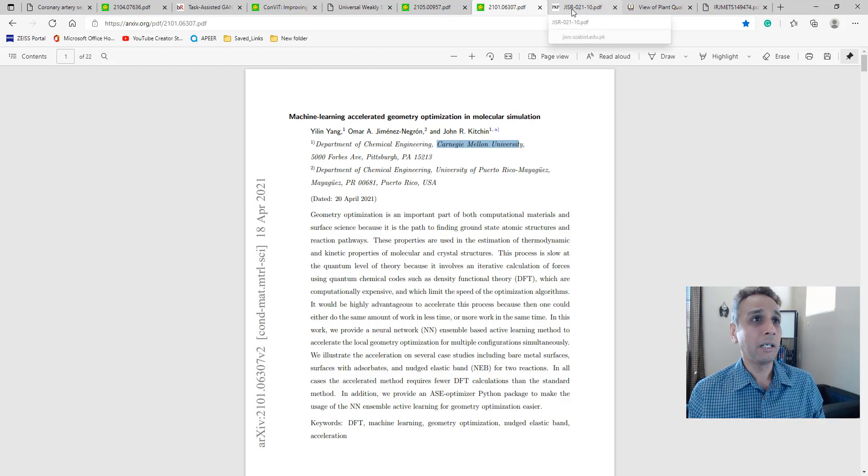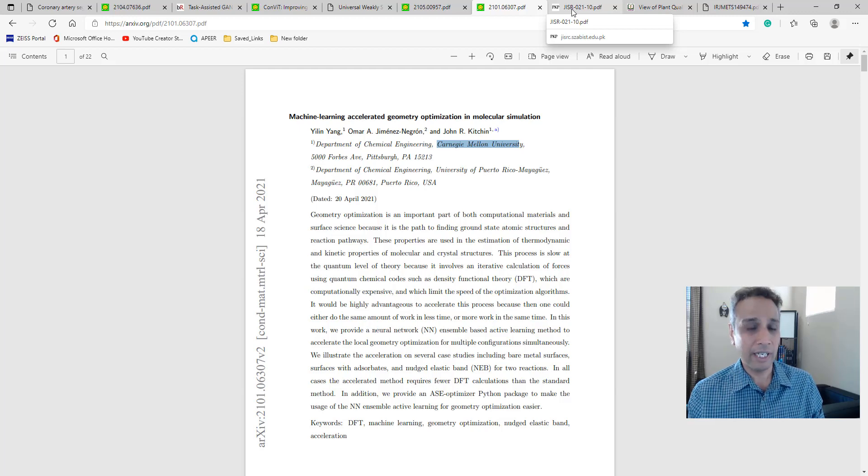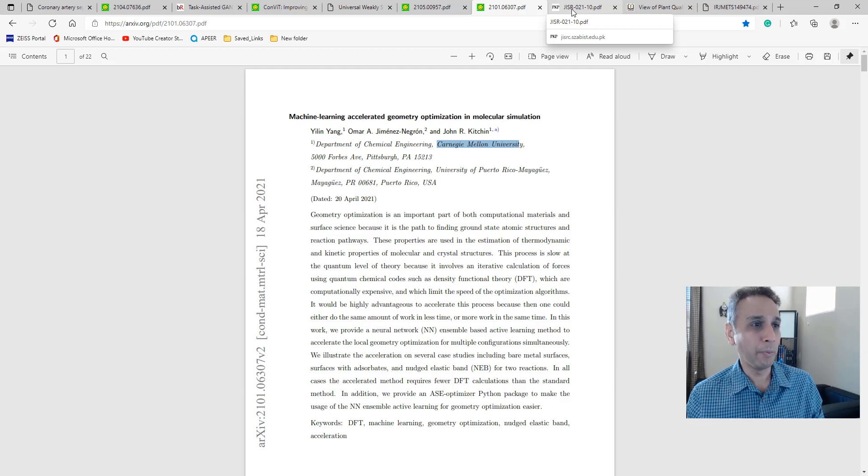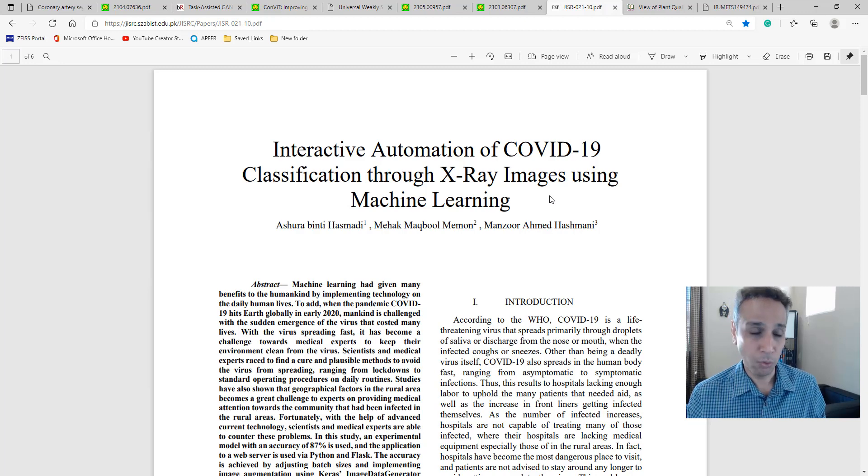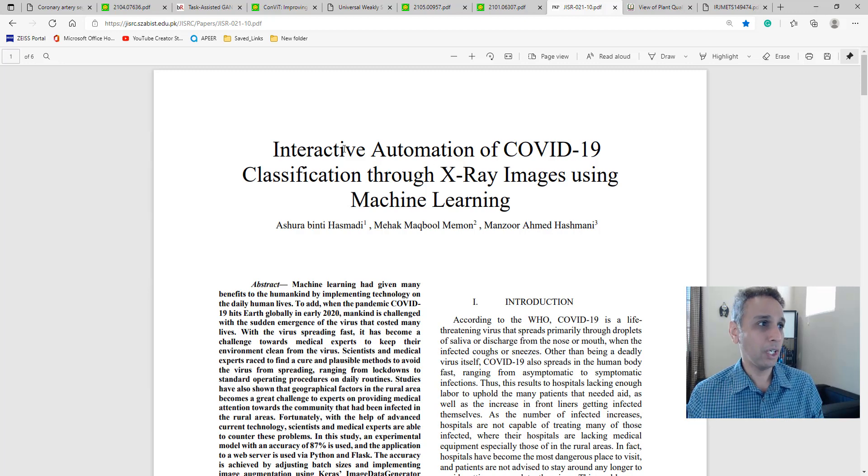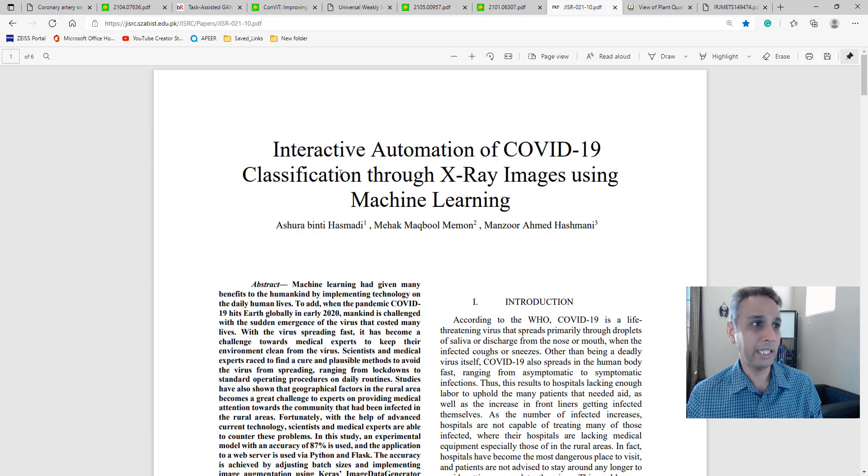The next three are very easy reading - probably a few minutes per paper because these are application-focused. This one is about interactive automation of COVID-19 classification through x-ray images.